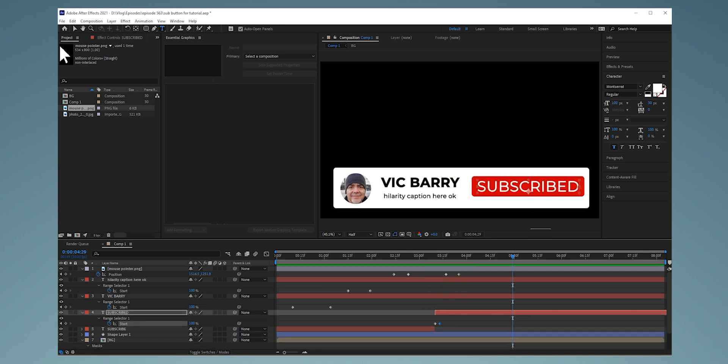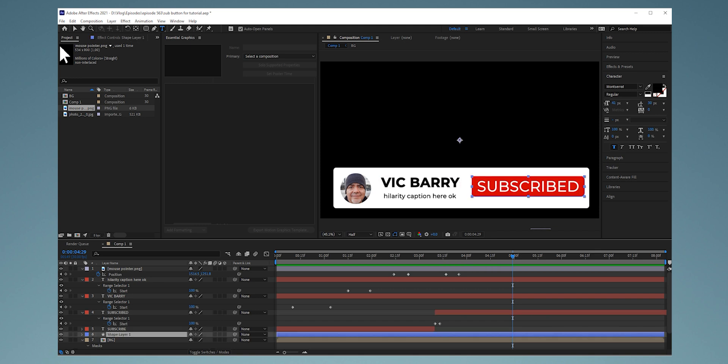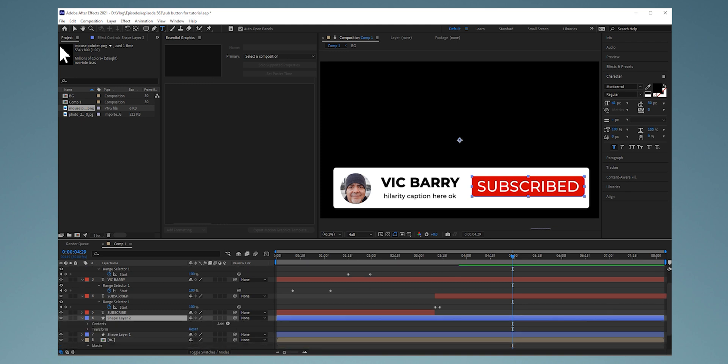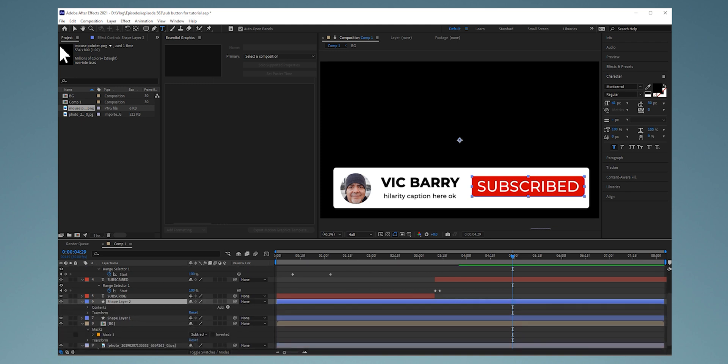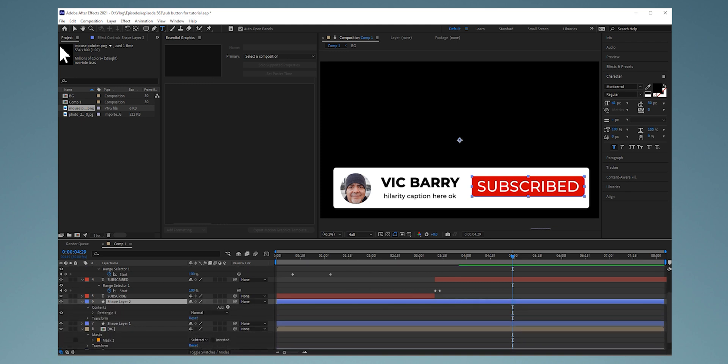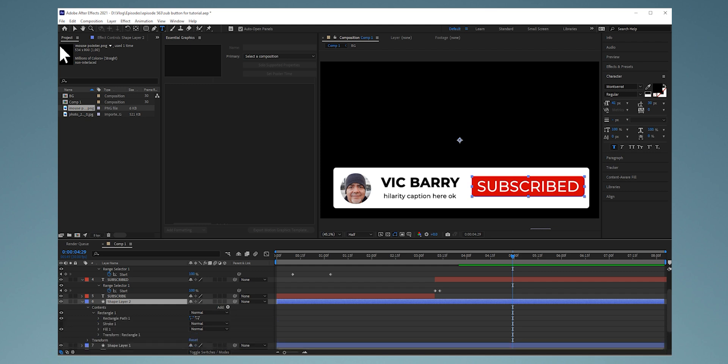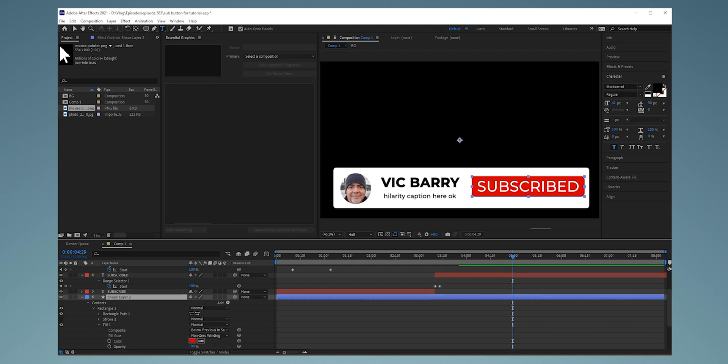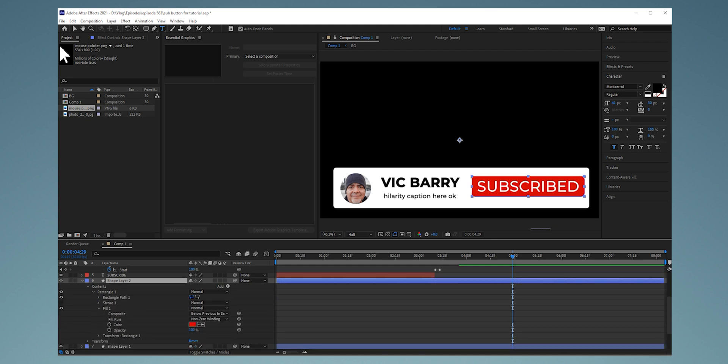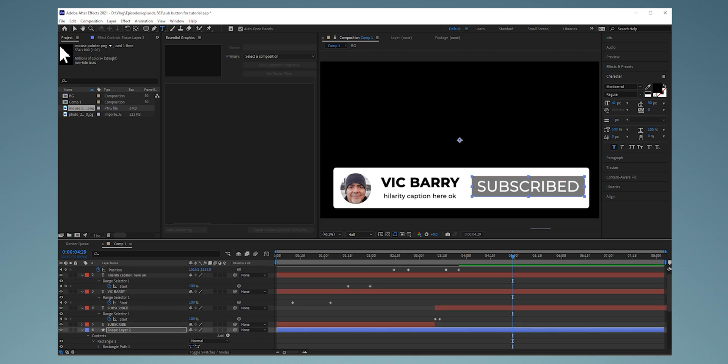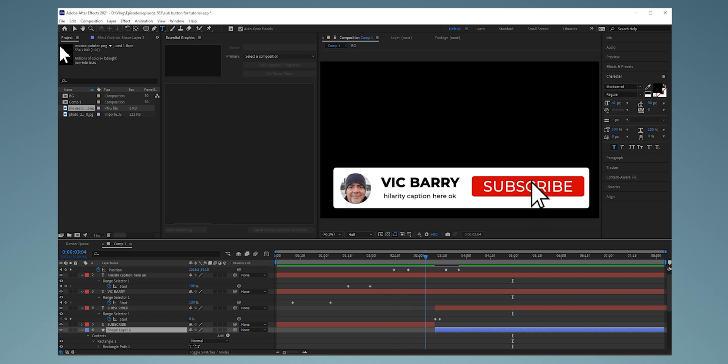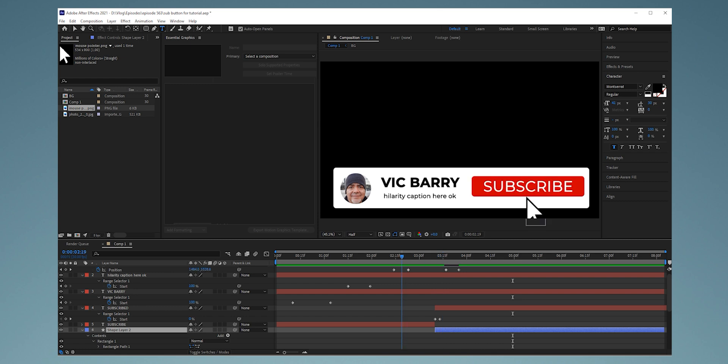And then to take this up another level, let's duplicate our shape layer. Similar idea. What we want to do here is change the color of this. So let's select the drop down arrow here. Let's go down to contents. Let's go to rectangle. Let's go to fill. And then we've got our color. So let's change this something else. Like let's go with this gray. And then it's as easy as cutting this or just dragging it out here and changing things around where the click is. So now we're going from red to gray, meaning it's clicked.